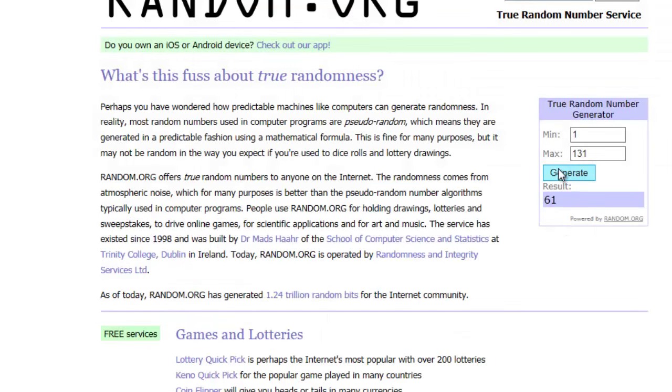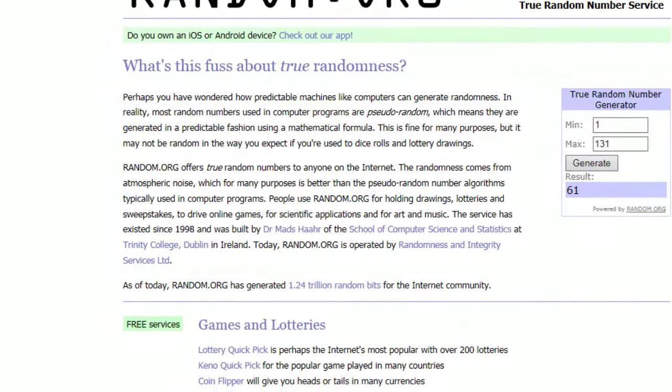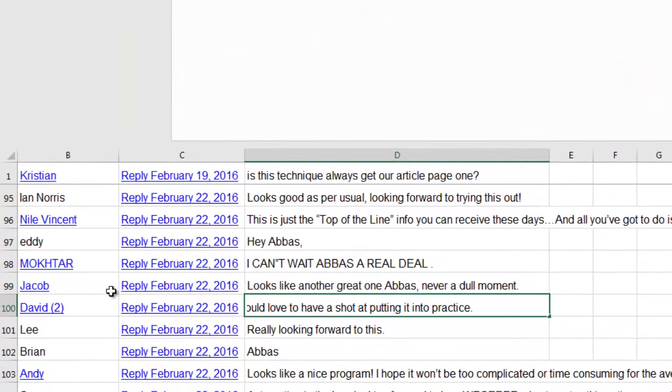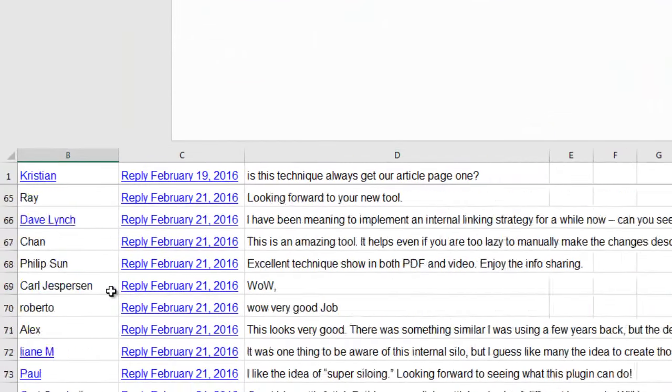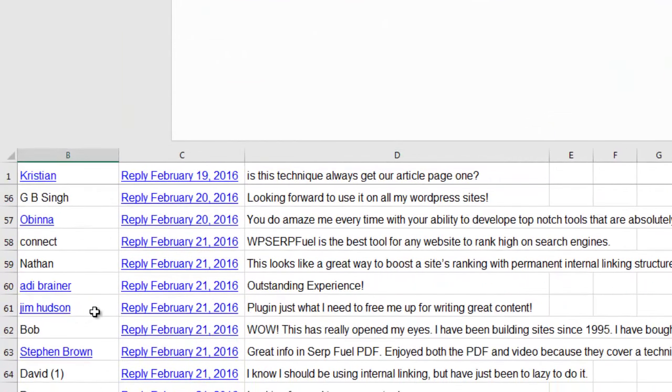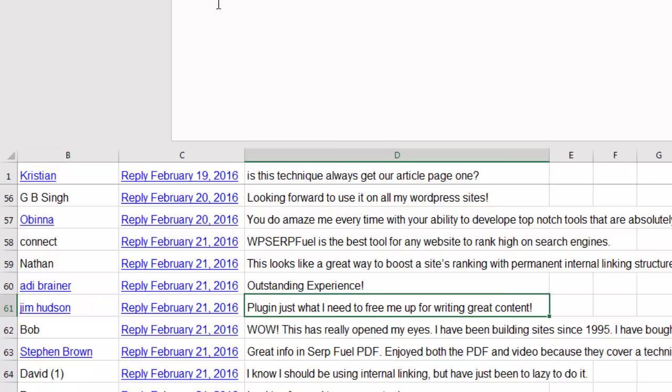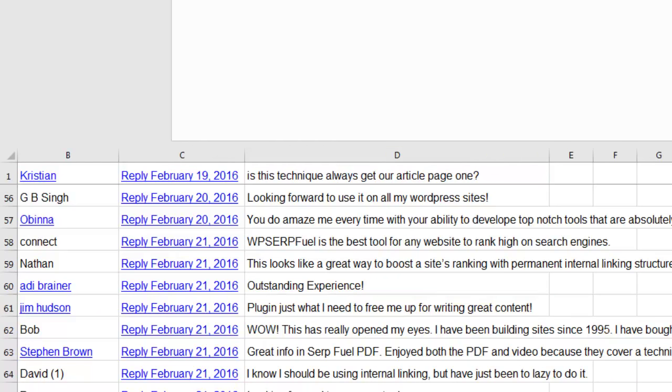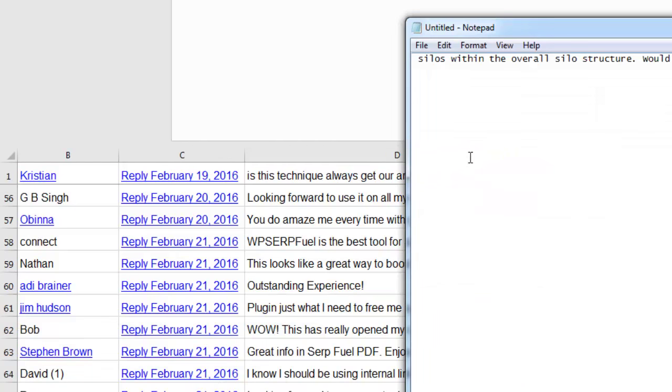And winner number two is 61. Jim Hudson. Congratulations. Your comment was plug in just what I need to free me up from writing great content. So Jim Hudson, congratulations. You're going to get an Enterprise Plus license as well.